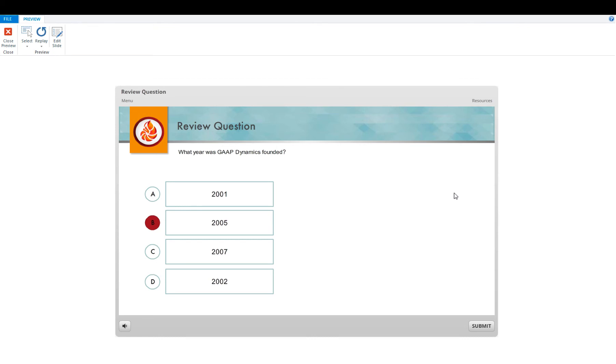We want to thank you for taking the time to watch this tutorial on how to customize your own review questions.